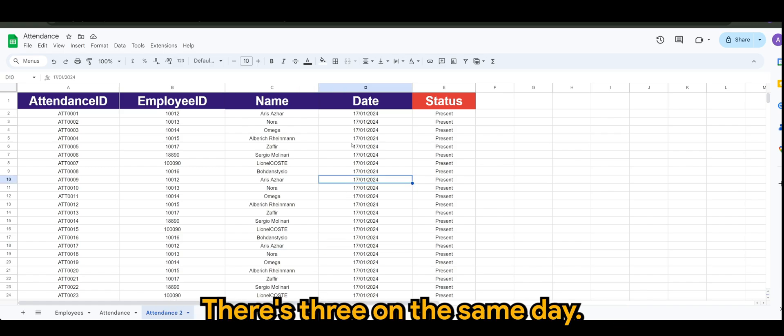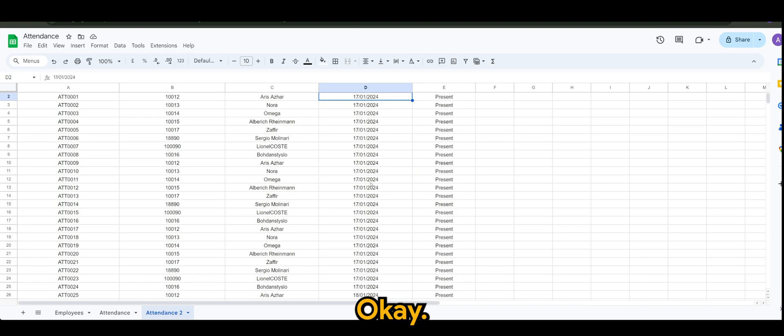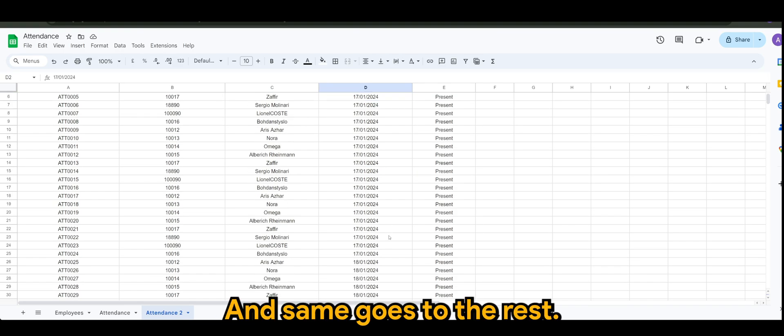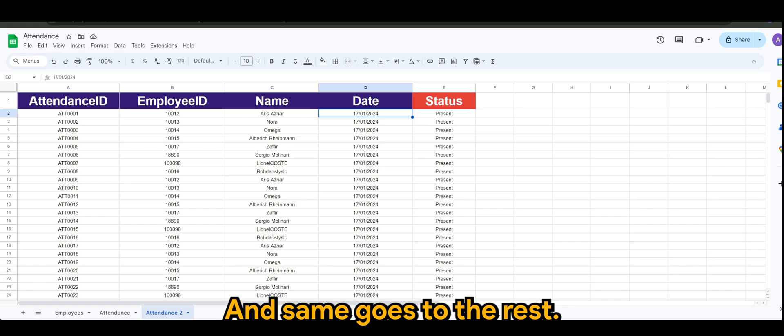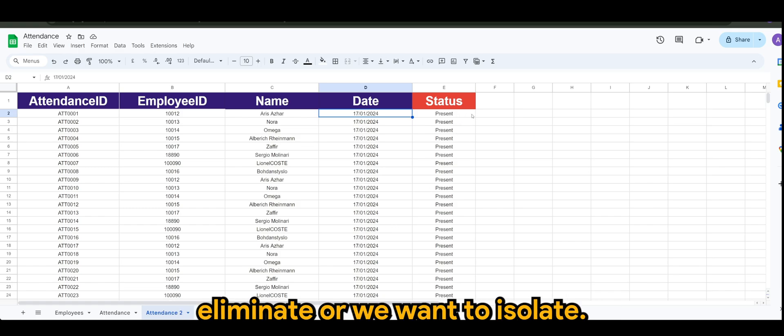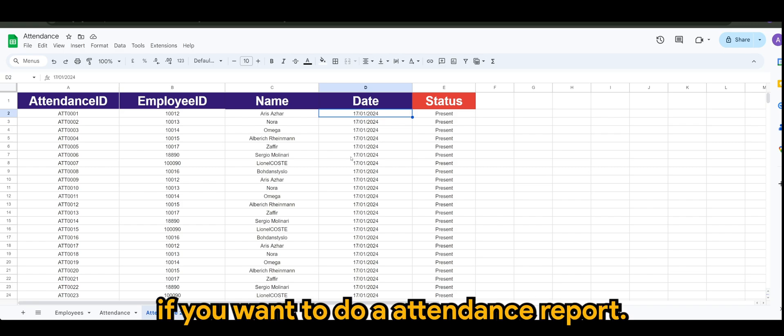Same goes to the rest. This is something that we want to eliminate or we want to isolate, say for example, if you want to do an attendance report.